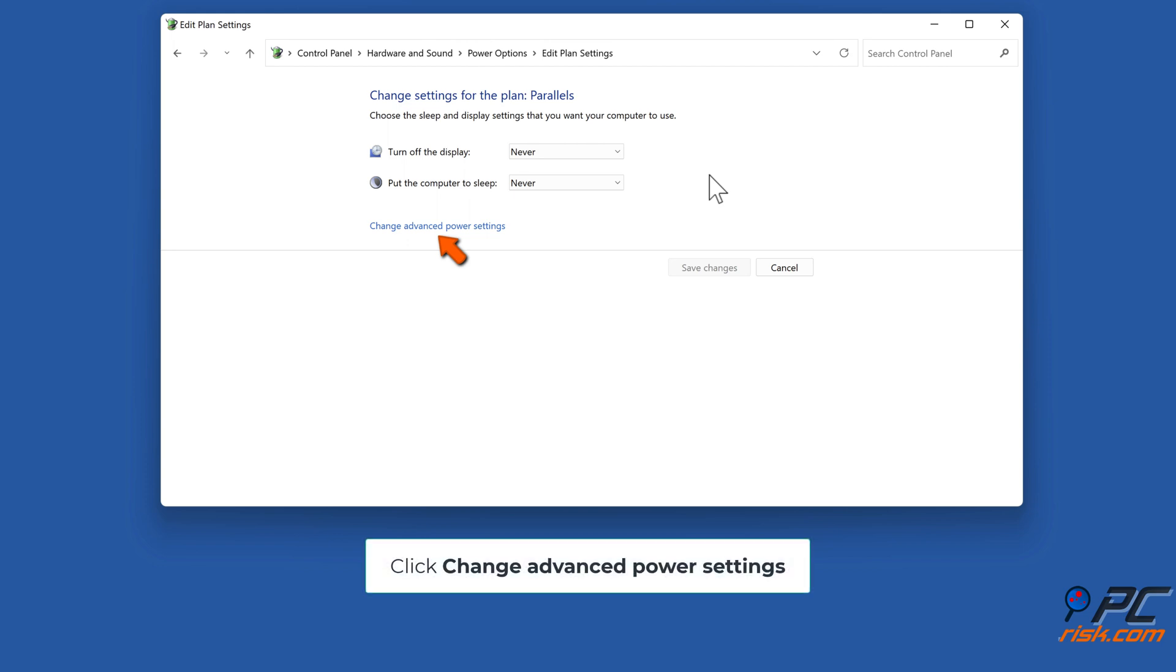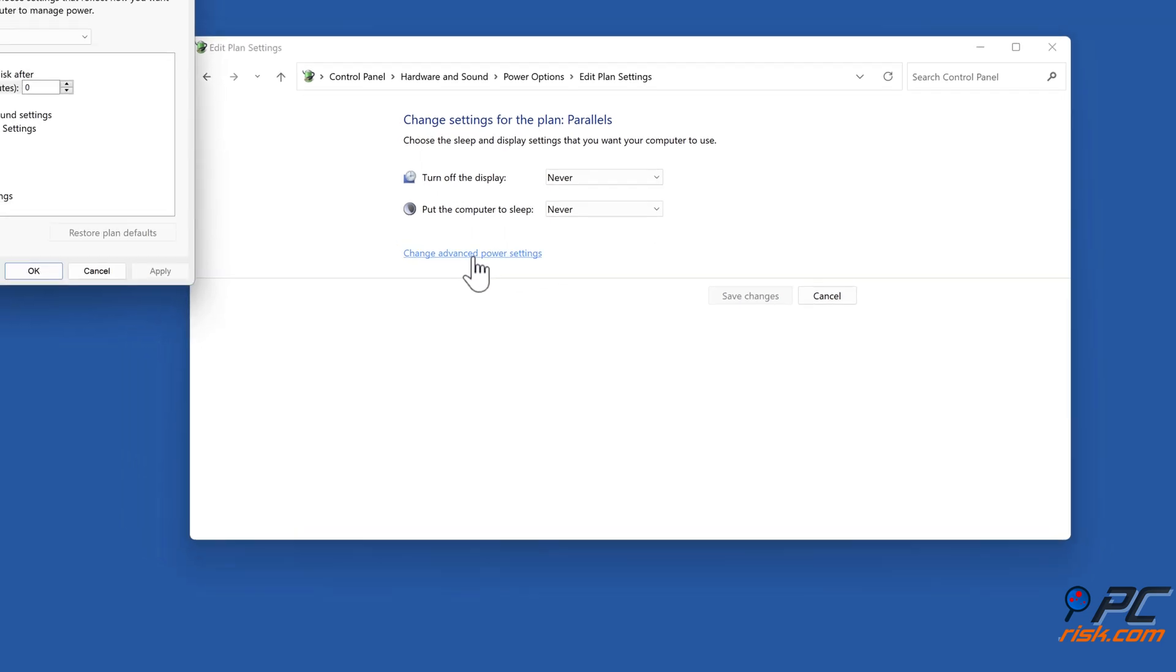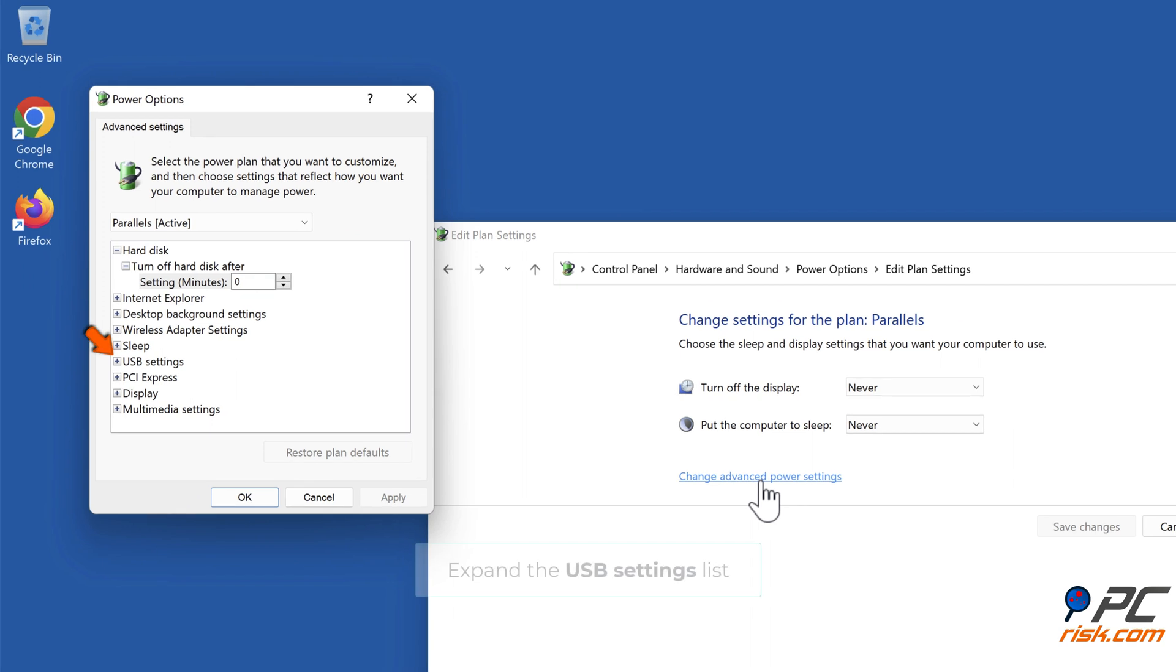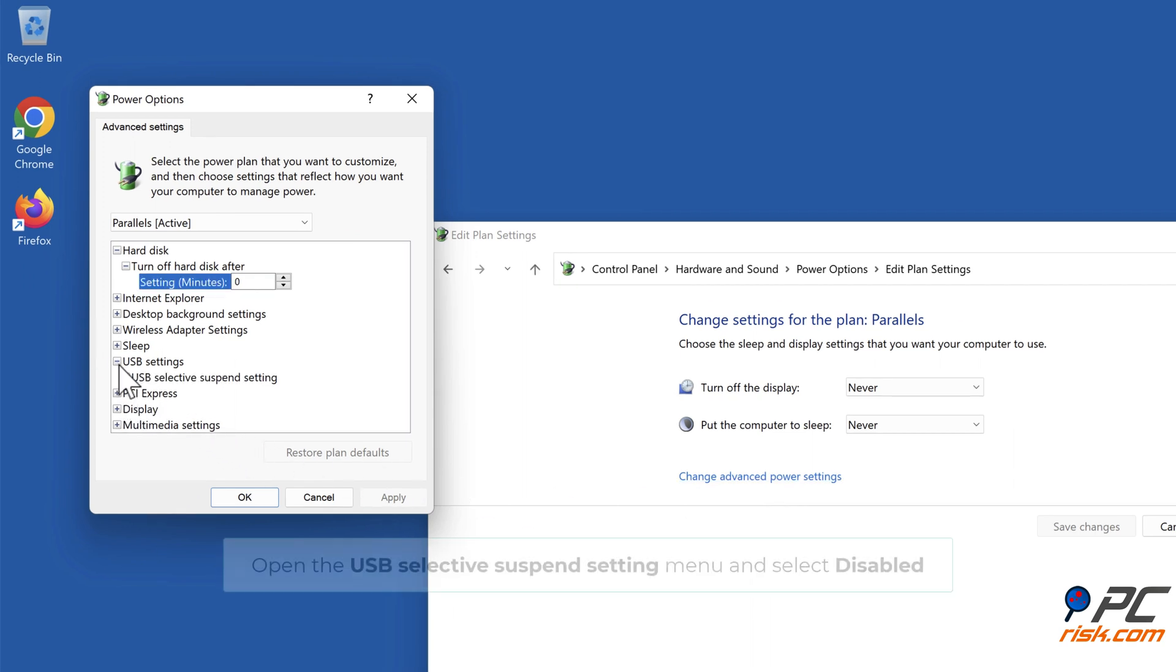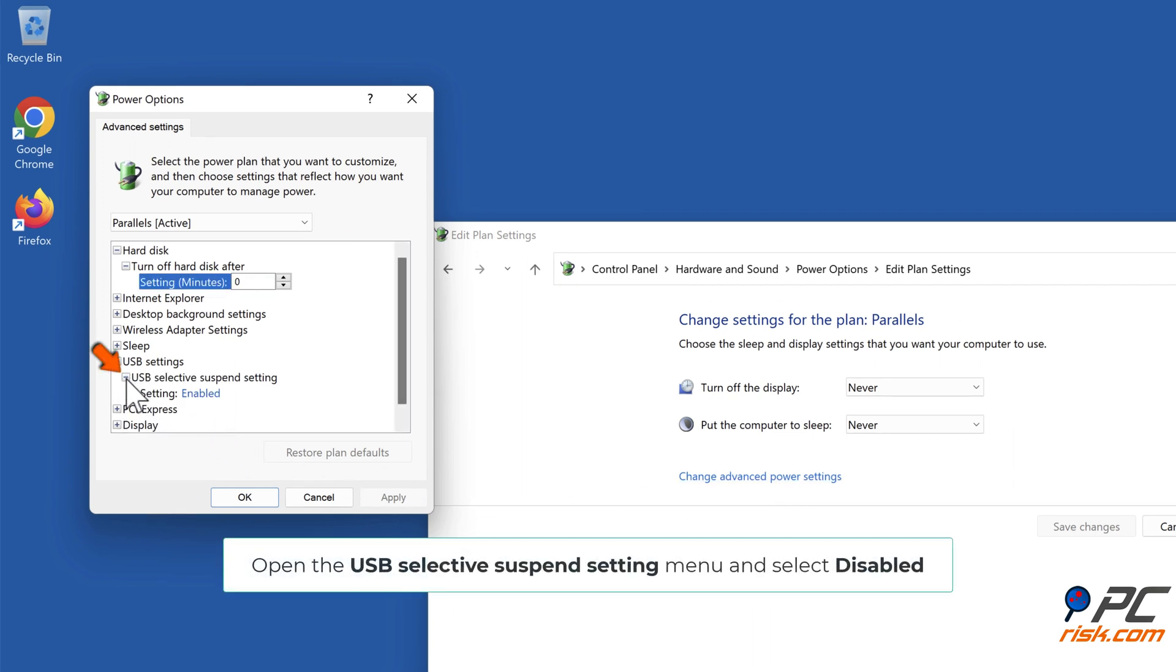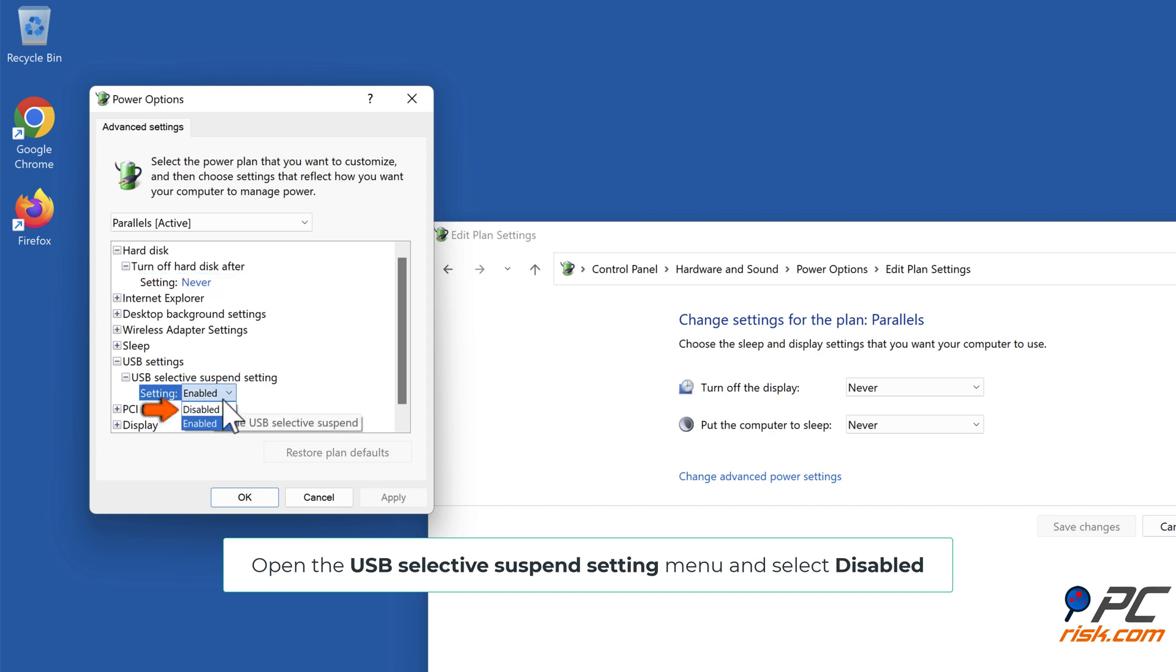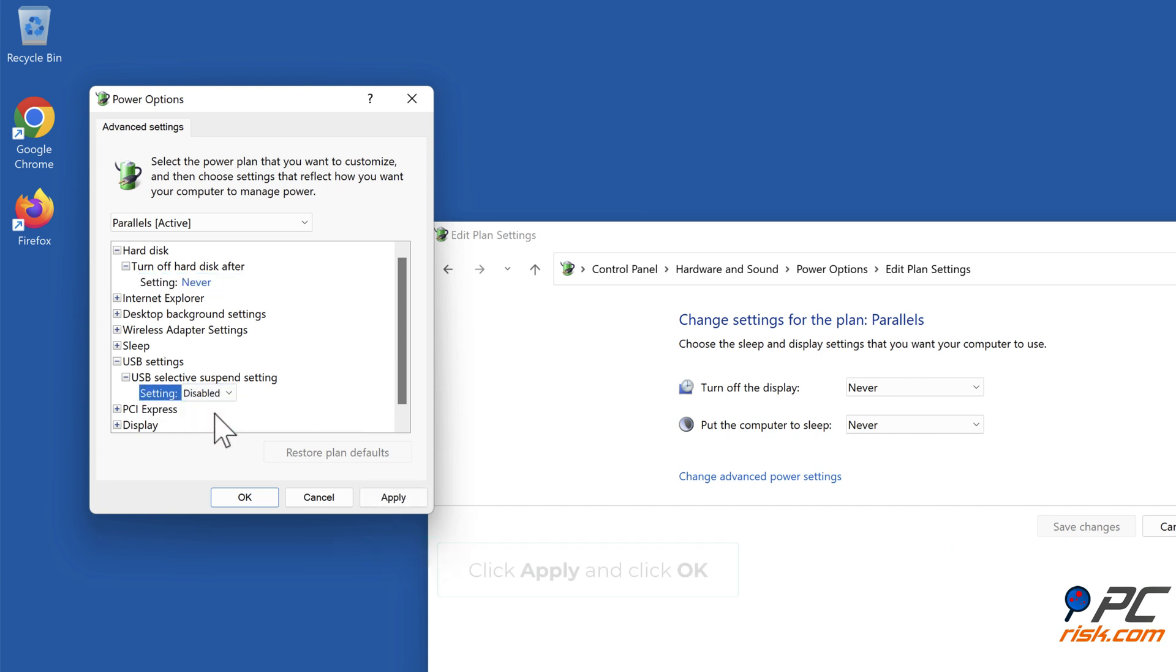Click Change advanced power settings. Expand the USB settings list. Open the USB selective suspend setting menu and select Disabled. Click Apply and click OK.